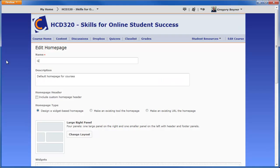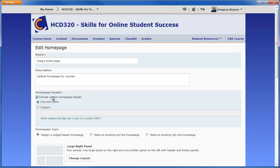Rename the default so it can be easily identified when copied to another course offering. The custom homepage header is a string of characters that can be added to the top of the homepage for this course offering. The org unit name appears already so this might work for a short welcome message.